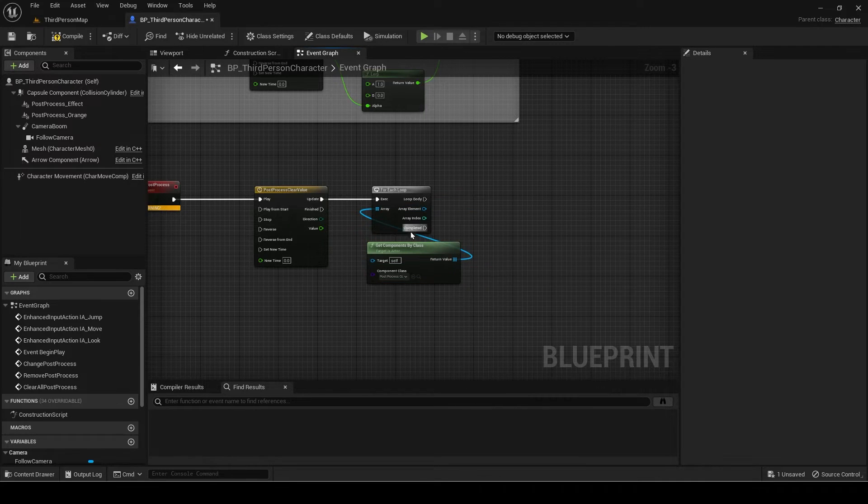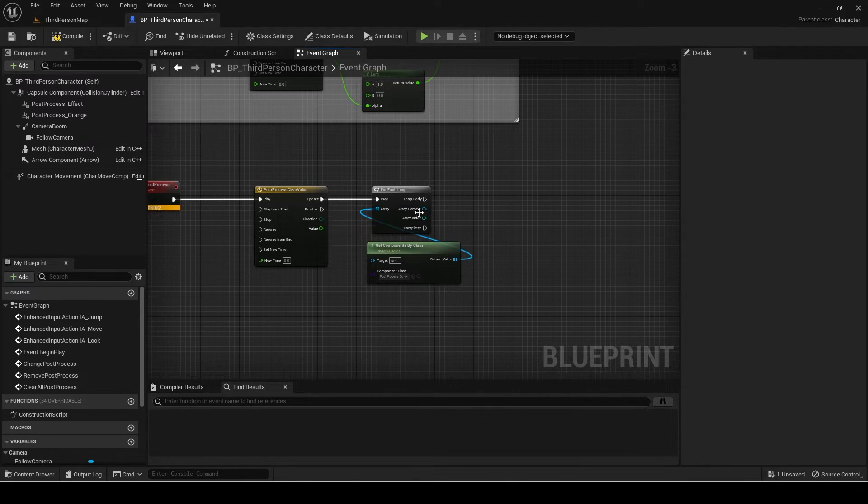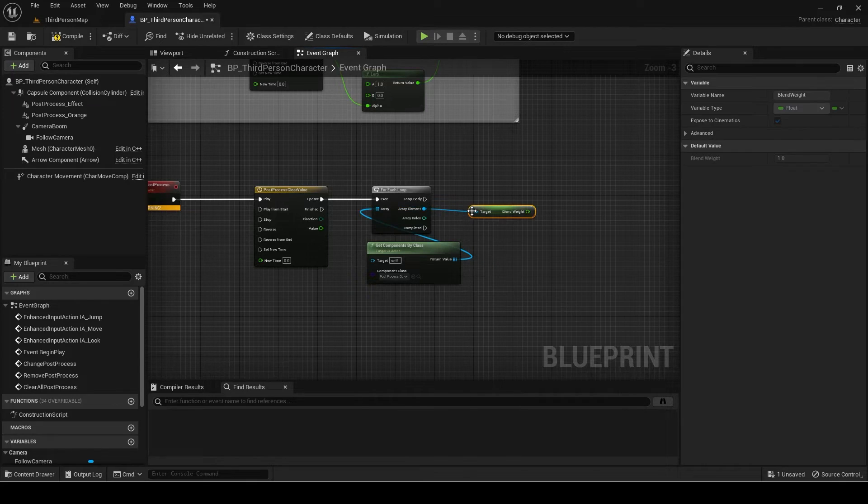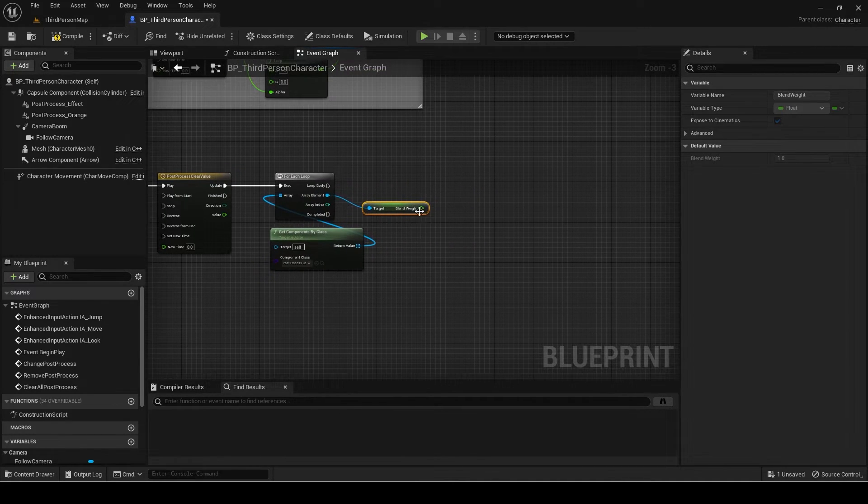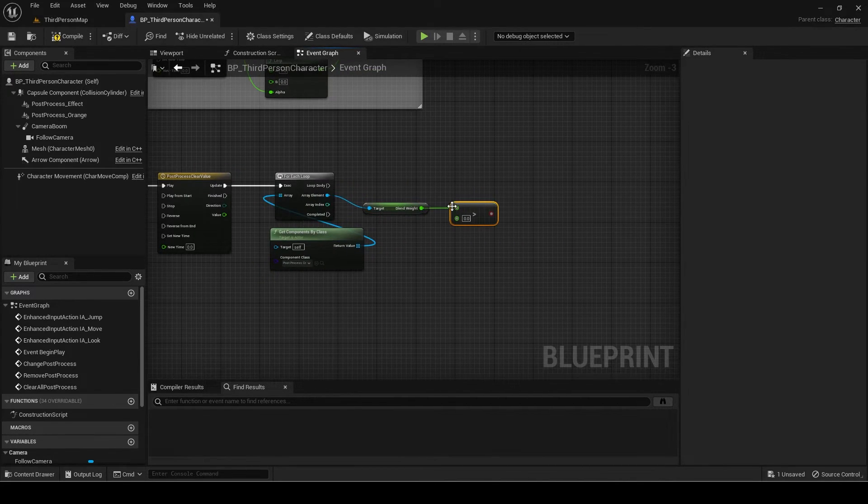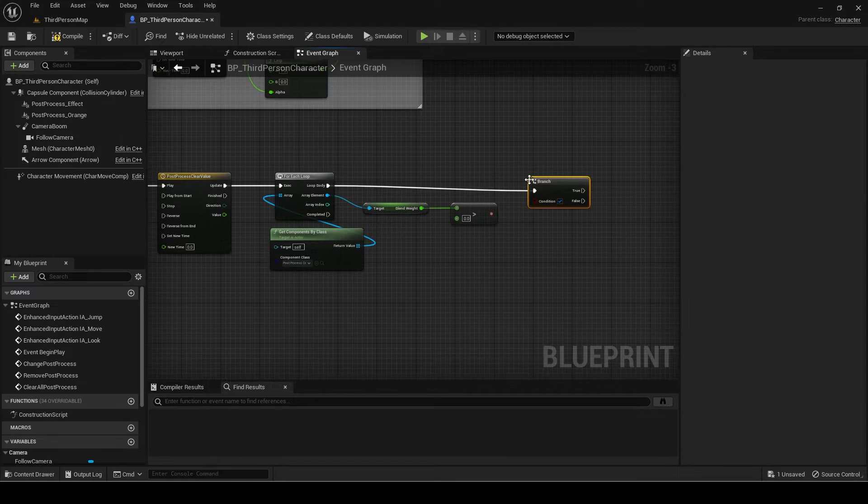If you are not seeing blend weight from array element, then disconnect the array and reconnect it. Now get the blend weight and check if it is greater than 0. This is since we only need to clear the post-process if it is enabled.